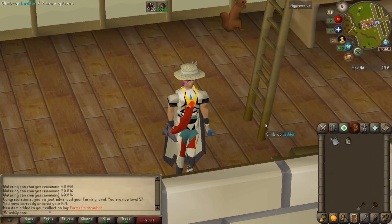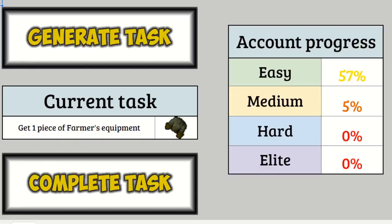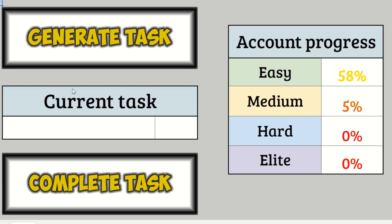Acquired. Sick. I can't wait to forget to wear that hat during all my farm runs. Awesome. Let's generate a new task. Void Knight Mace. Okay, let's go do some pest control.